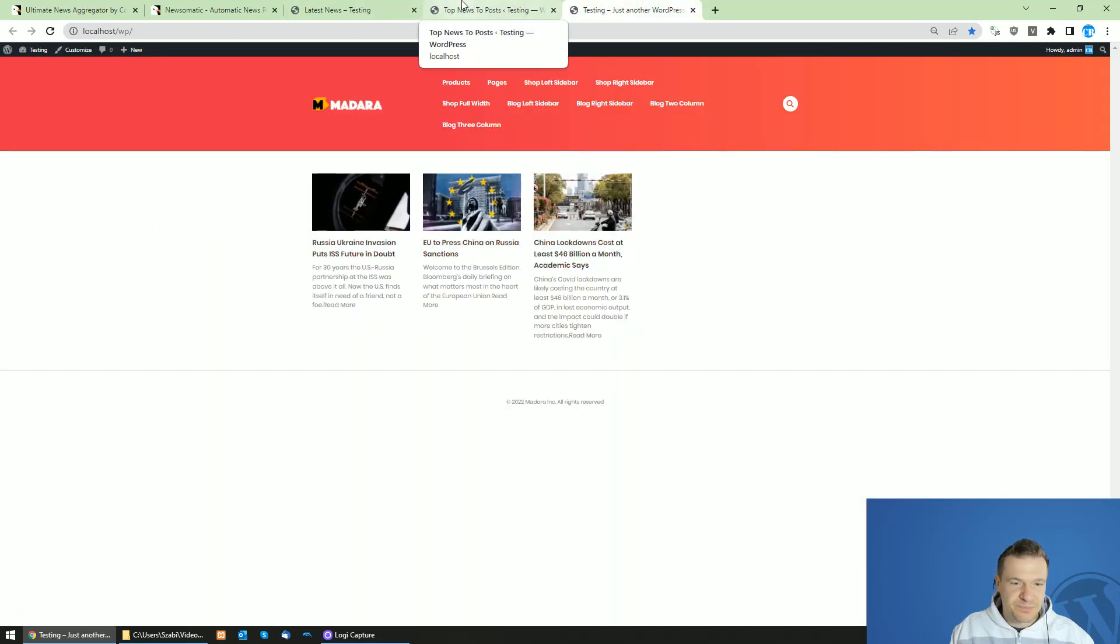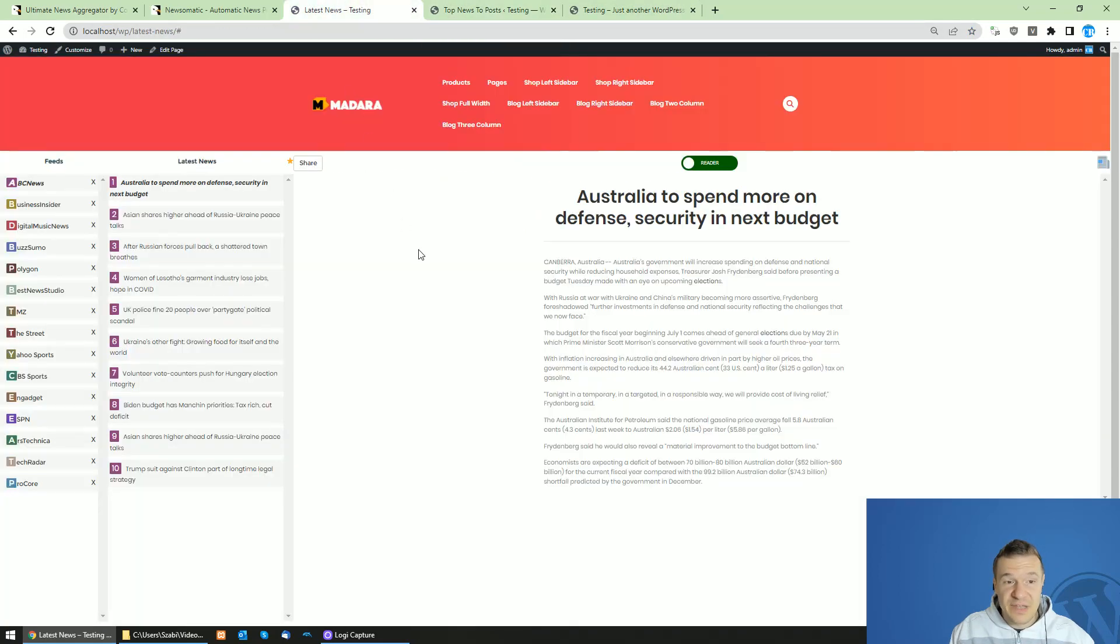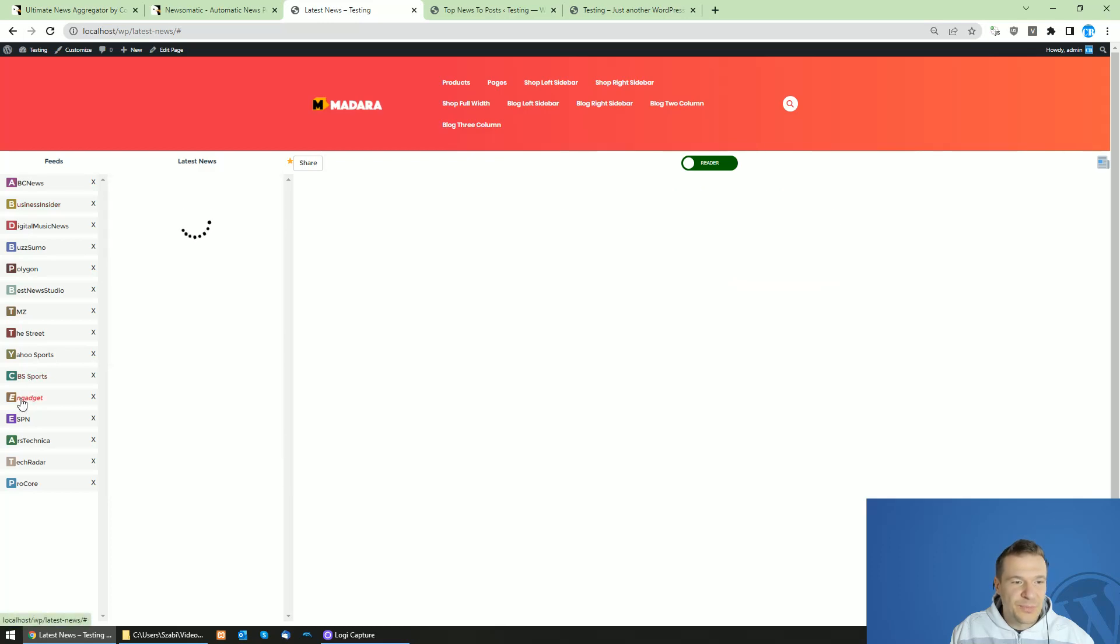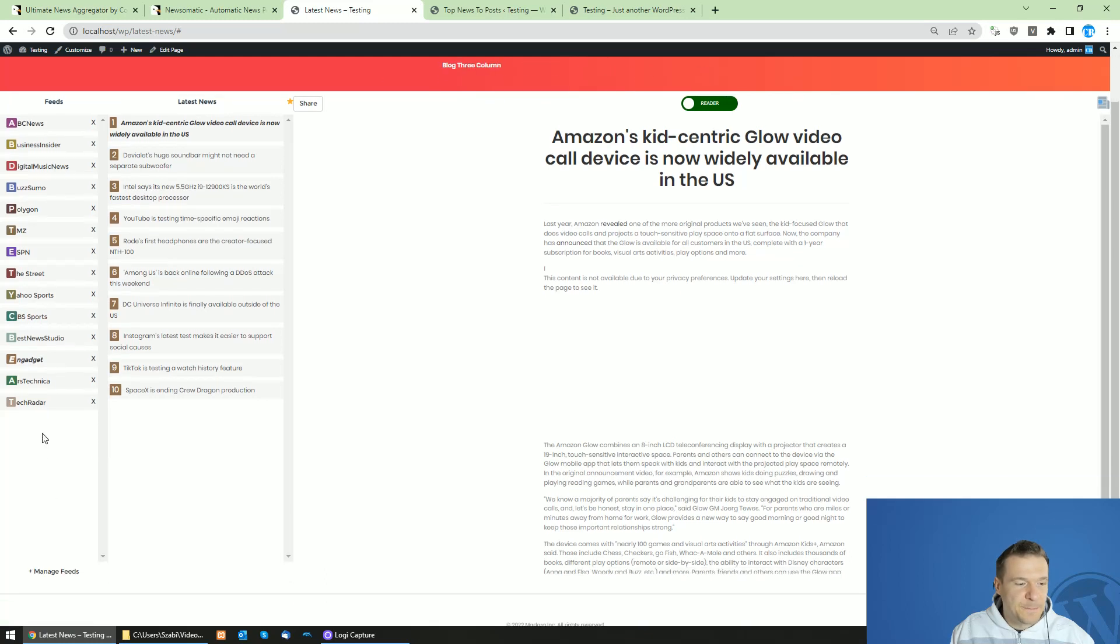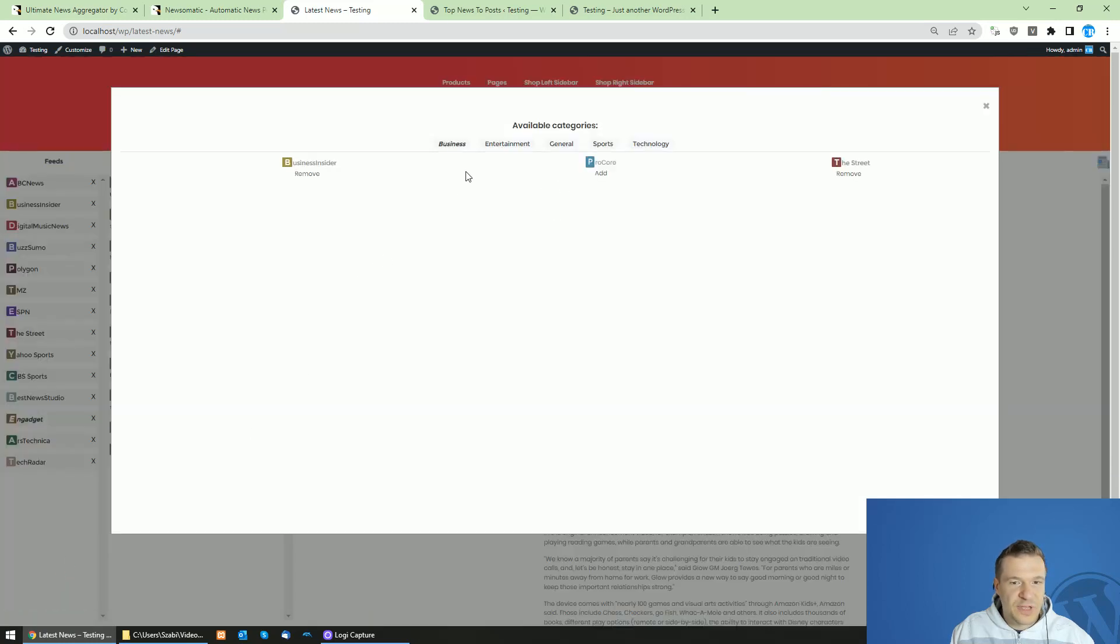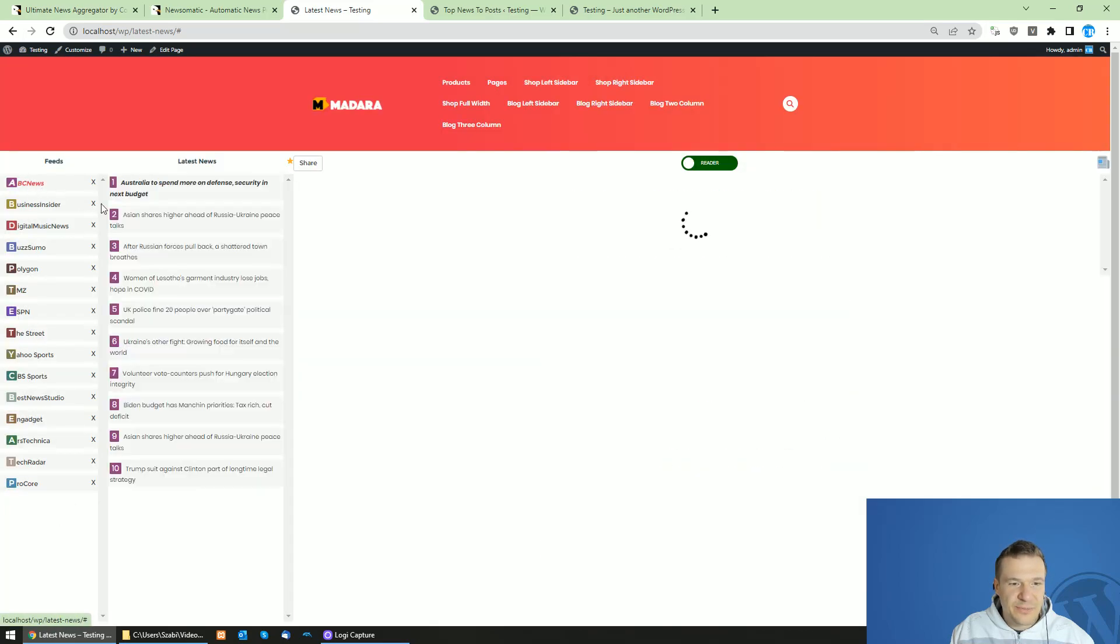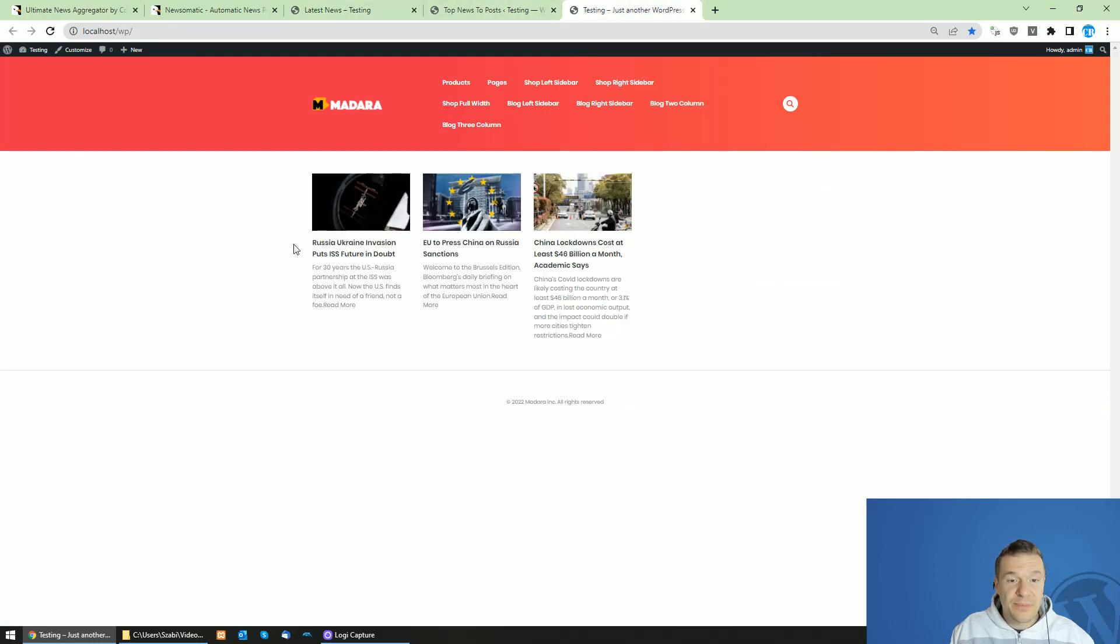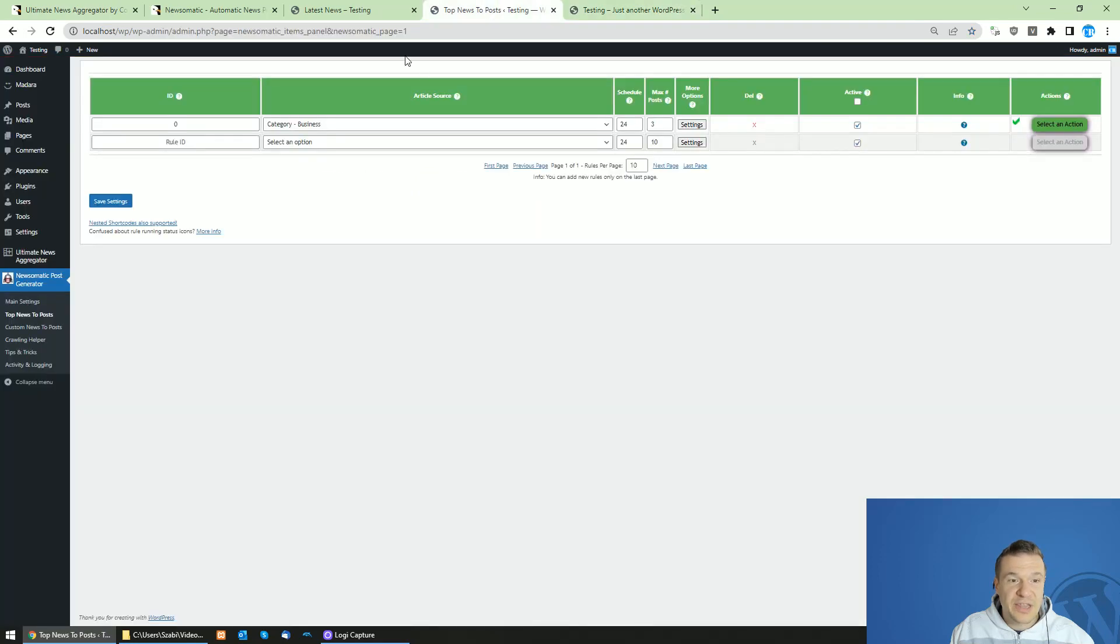Okay, now this is the main difference between the two plugins. The Ultimate News Aggregator plugin provides this interface in which people will be able to read news, restructure their interface, delete the sources, manage feeds, and add new feeds and read more news like this. While Newsomatic imports posts and displays them on your site as actual posts on your site.